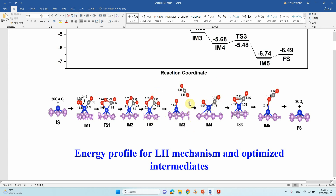The second CO molecule will interact with IM3 to form IM4 intermediate, then the first CO2 molecule will release. Some papers also consider only the ER mechanism here, where CO2 interacts on top of the O. Here we are doing it so that the second CO molecule interacts with the O on the cobalt atom to give another intermediate. Then this O and CO start to interact to form transition state 3, from which the final second CO2 molecule forms.